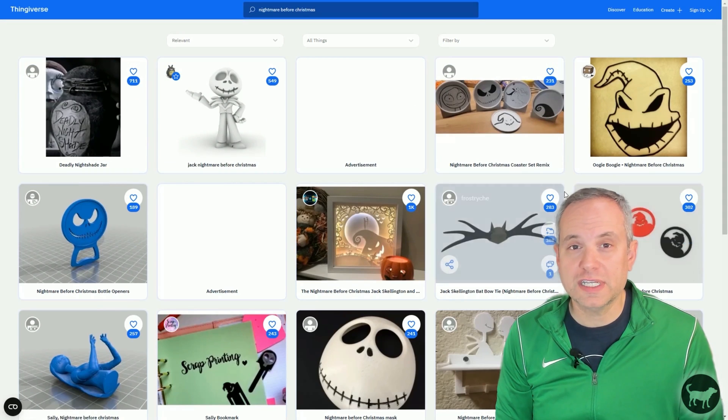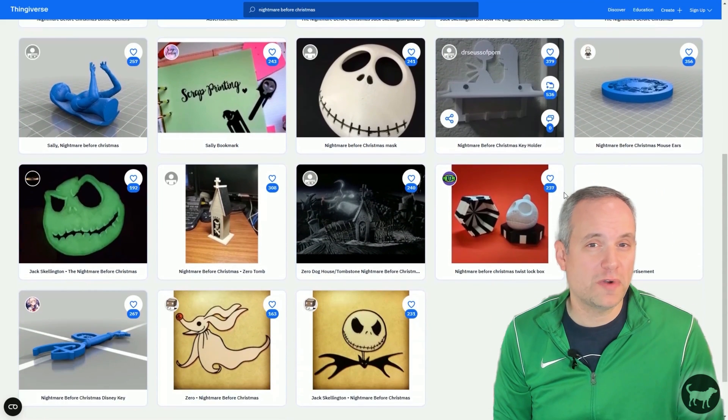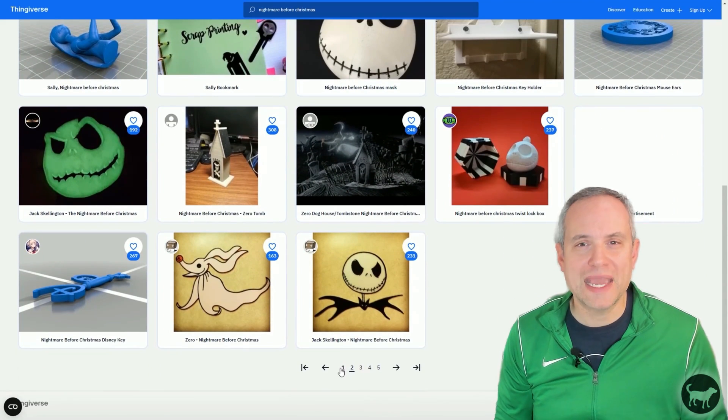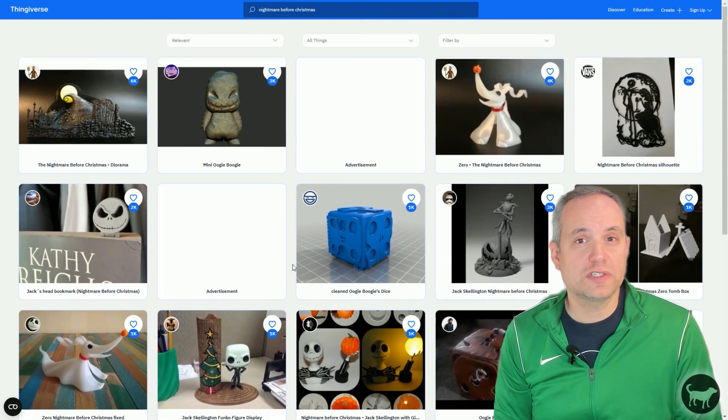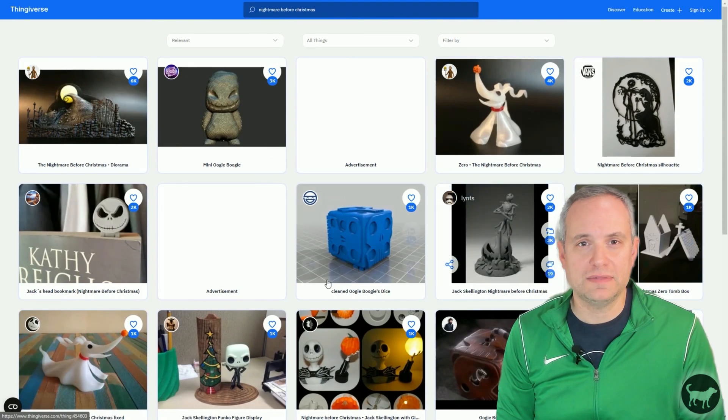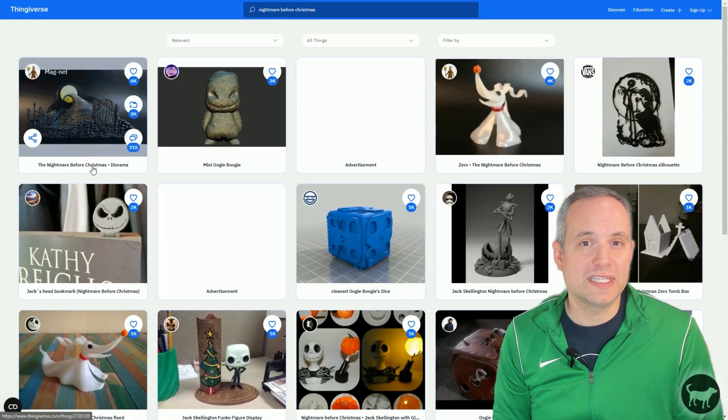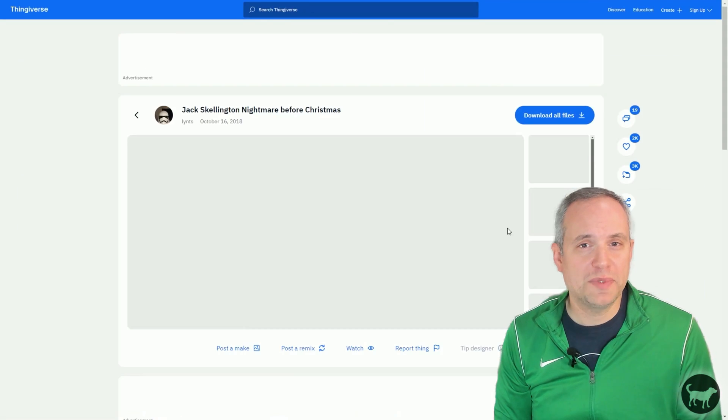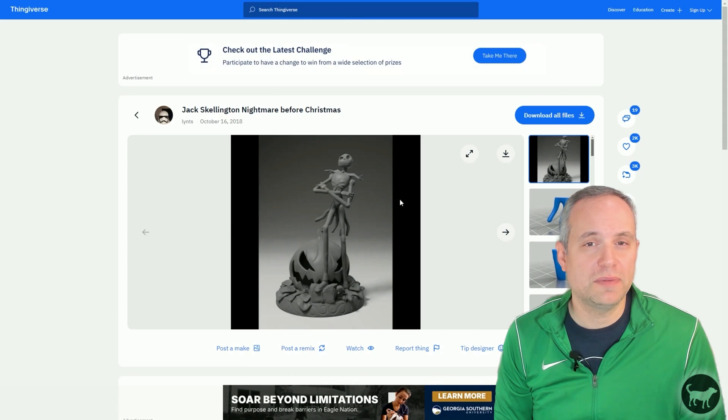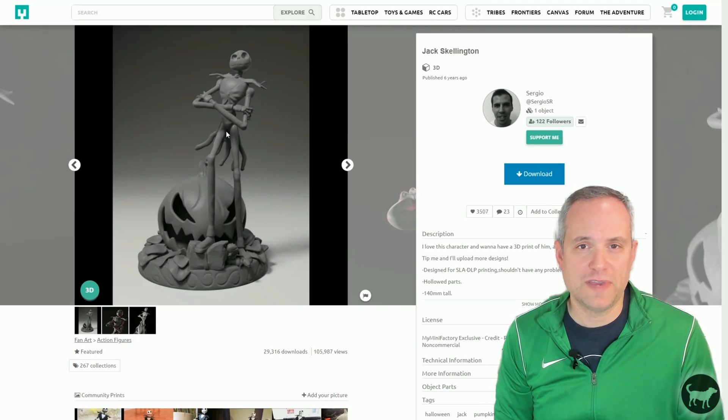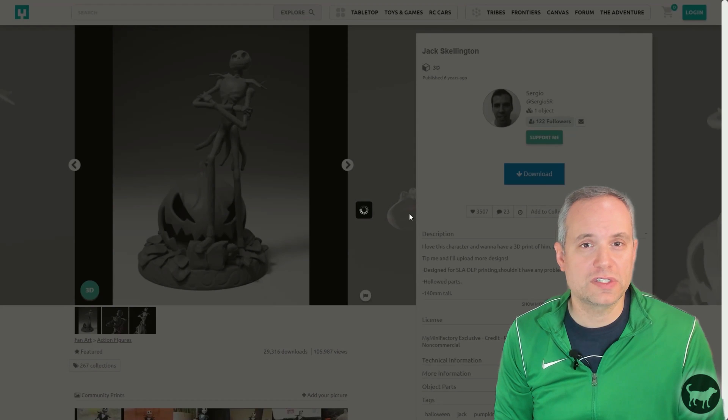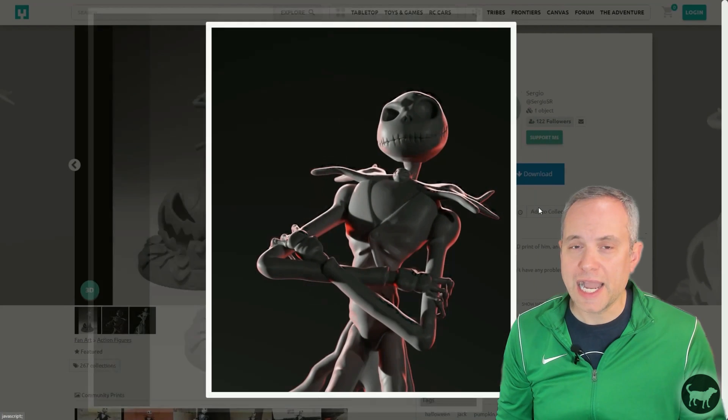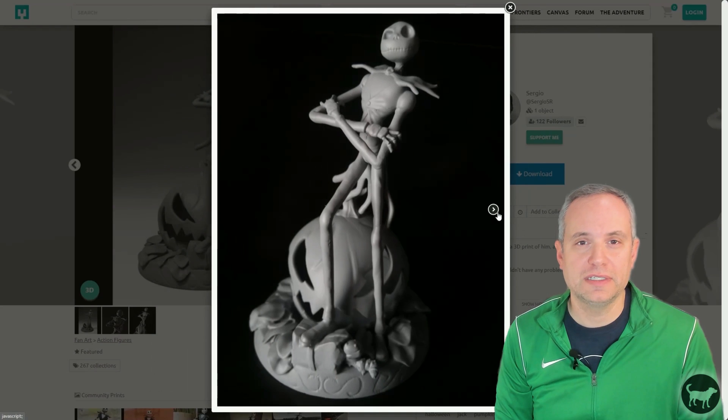So the first thing I did was to see what models I could get that people have already produced. There are many 3D printing sites out there where you can get many models for free, so I started there to see what I could find. The first thing I found was this Jack Skeleton model on Thingiverse, which happened to be the model that was cut up from At Sergio SR on My Mini Factory. The model was cut into pieces on Thingiverse, so it was perfect for me to use for kitbashing. I ended up using Jack's upper body and the pumpkin.